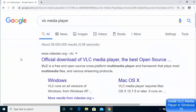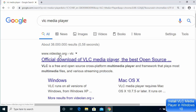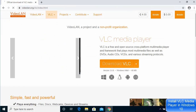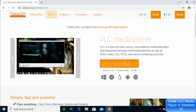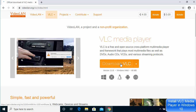First of all, open your favorite browser and search for VLC media player. The first link which will appear will be from videolan.org, so just click on this link. I'm going to give you the link in the description of this video also, so you can directly click that link. I'm going to click this official website link of VLC media player.